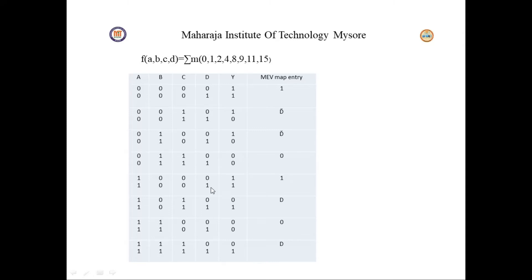For the next pair: if D=0, output is 1; if D=1, output is 1. The output is not depending on D, and the output value is 1, so the map entry is 1.